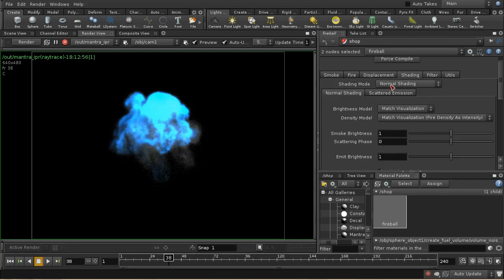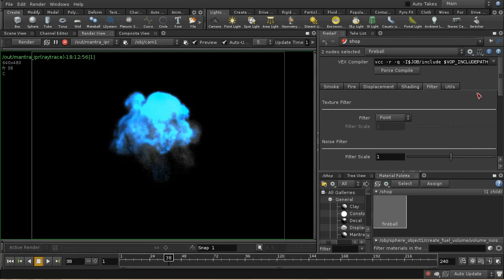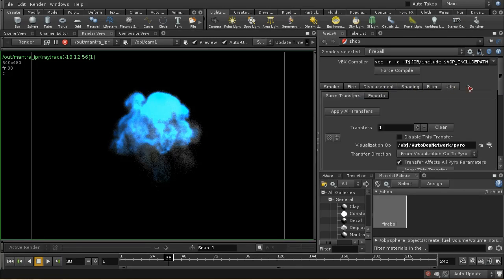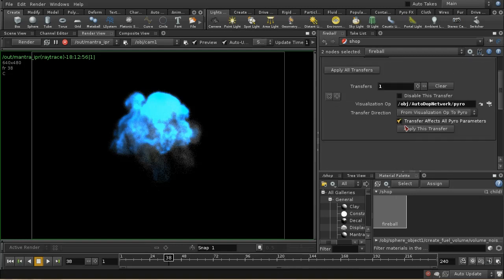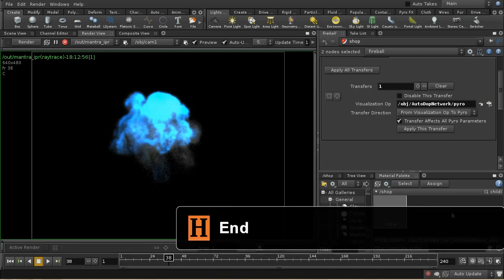You can actually have the fire part of your smoke light up the smoke, with the flames at the bottom illuminating the smoke above. It's a very expensive process to calculate. That covers the main points of applying the pyro shader, and brings me to the end of this overview of the pyro tools in Houdini 12. I hope it's been useful.